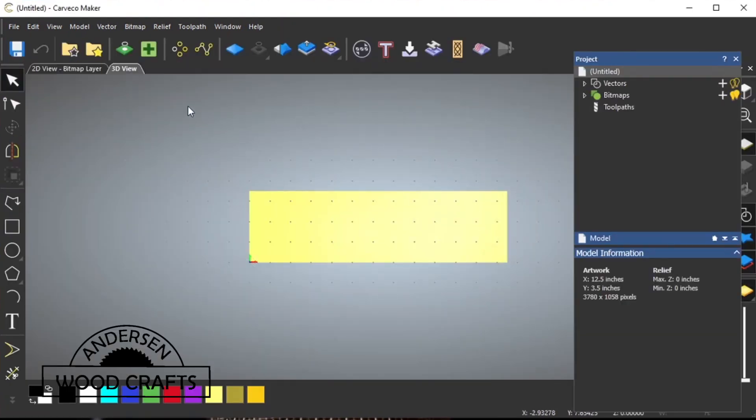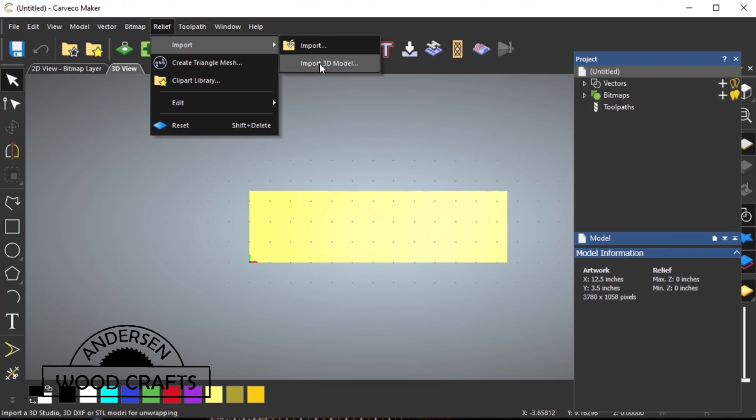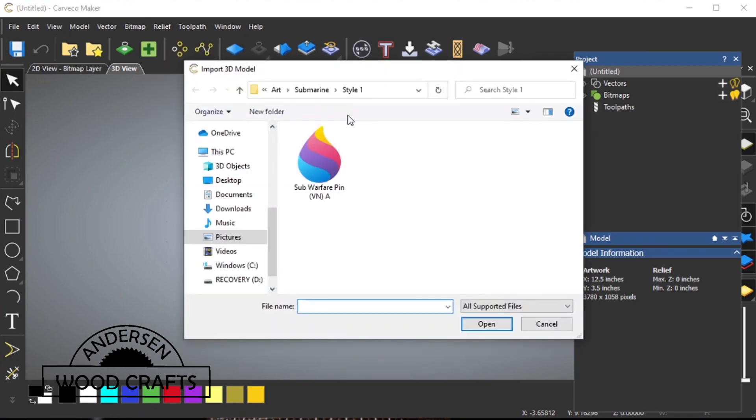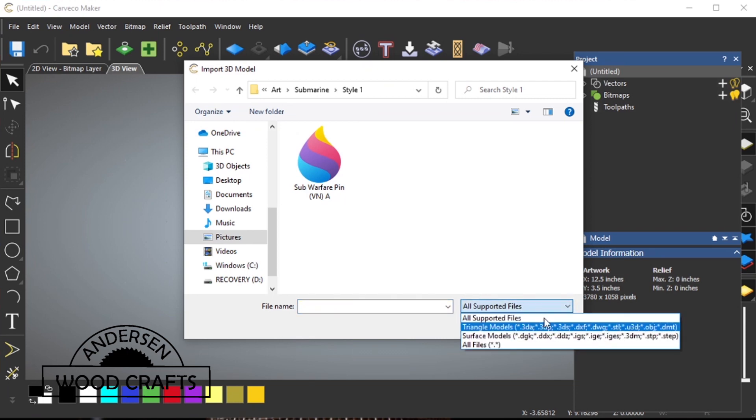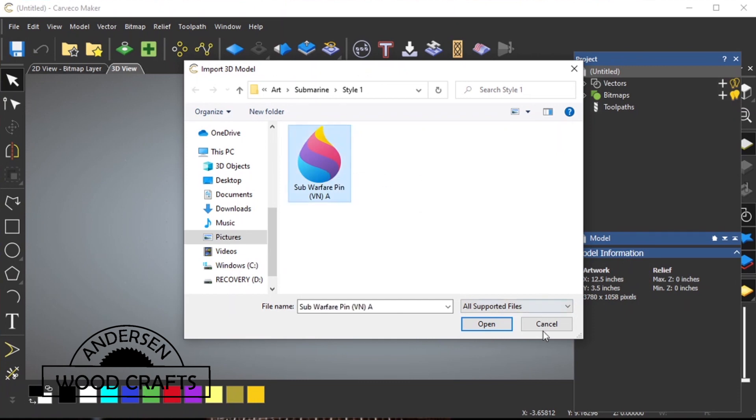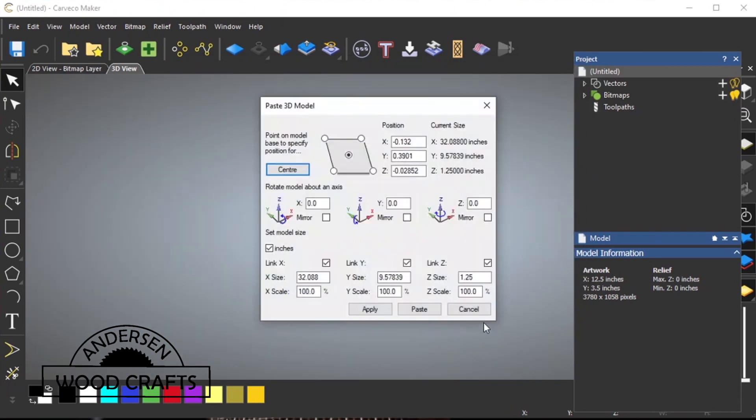The first thing we want to do is import the 3D model, and that's very simple. Just go up to Relief, click on it, click on Import, and Import 3D Model. That will bring up a window. I'm already in a folder that has the file I want. Just click on the file, and then click on Open, and it will open up the file.